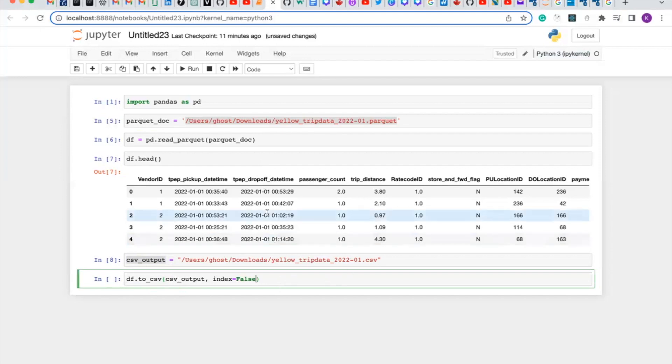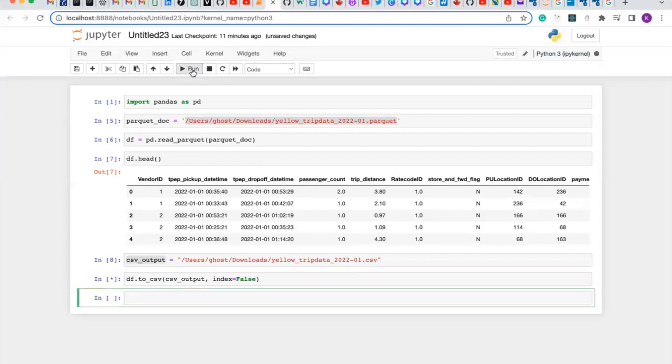So let's run our code. We have converted our parquet file to CSV file successfully.